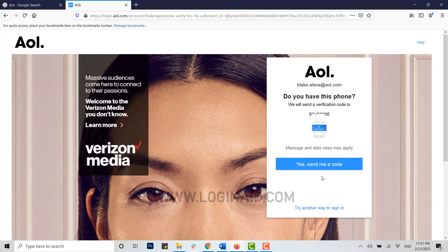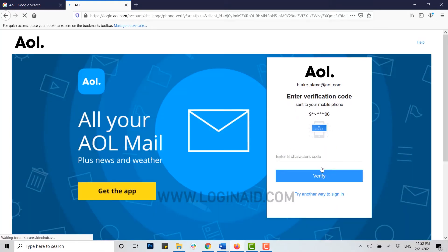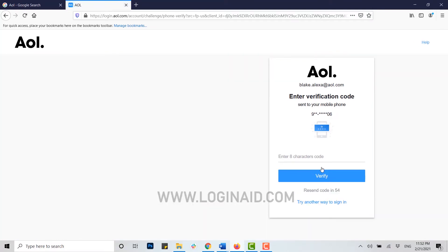What this means is: to recover your forgotten password, you will get a verification code from AOL to the phone number that you provided during your account creation. Click on 'Yes, send me a code' and wait for the code from AOL on your phone.